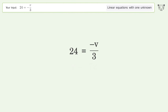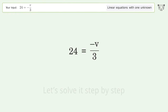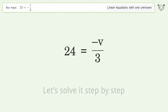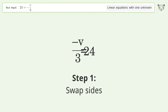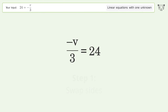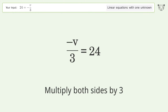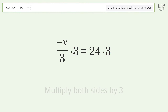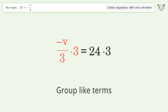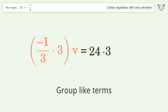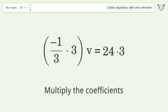Tiger Algebra solves this linear equation with one unknown. The final result is v equals negative 72. Let's solve it step by step: swap sides, isolate the v, multiply both sides by three, and group like terms.